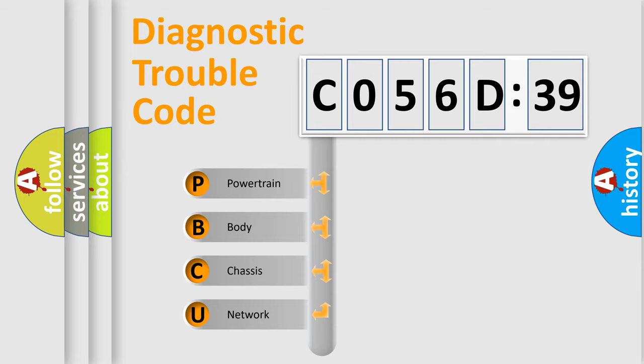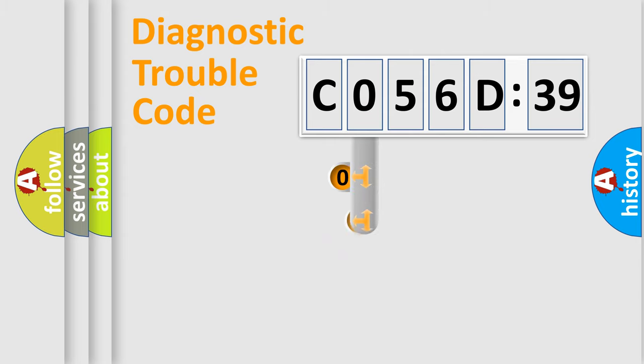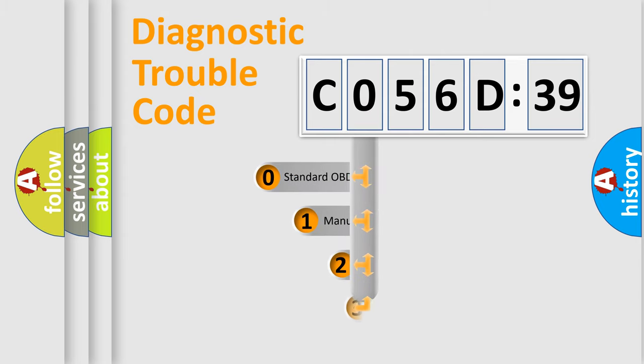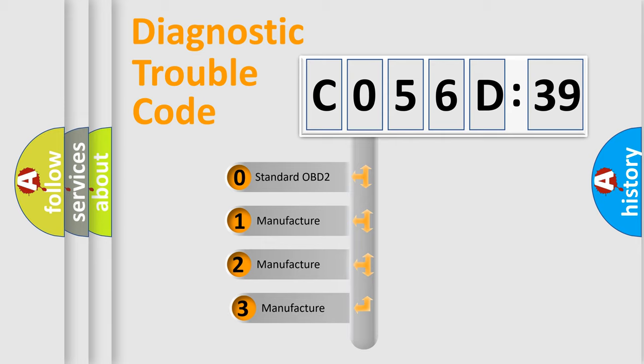We divide the electric system of automobile into four basic units: Powertrain, Body, Chassis, and Network. This distribution is defined in the first character code.